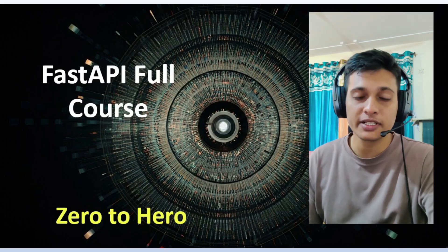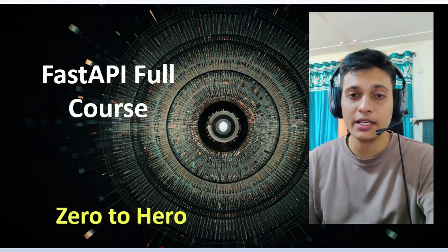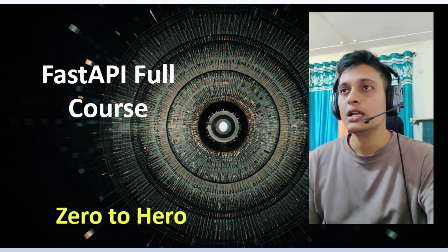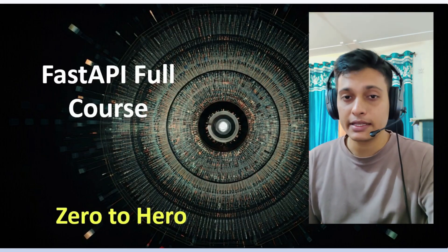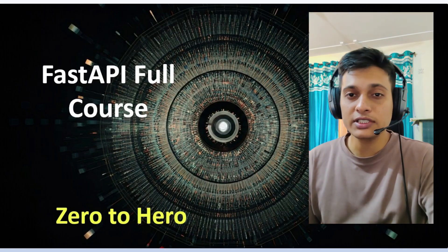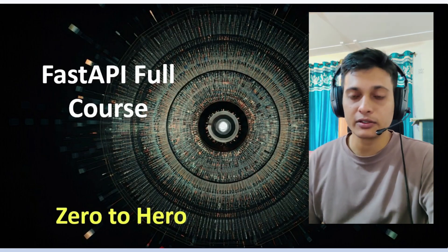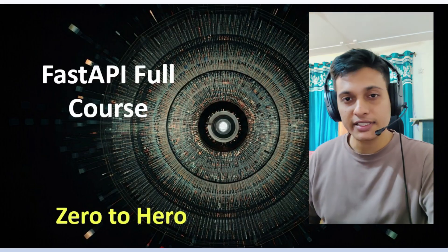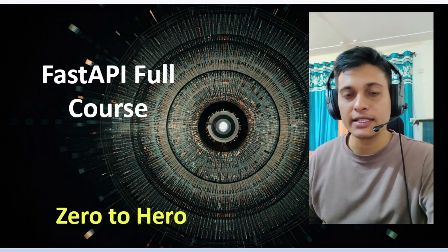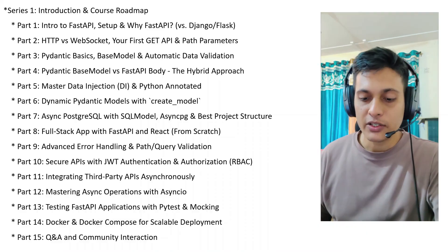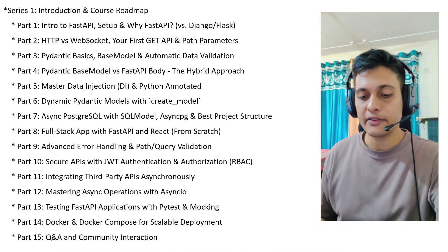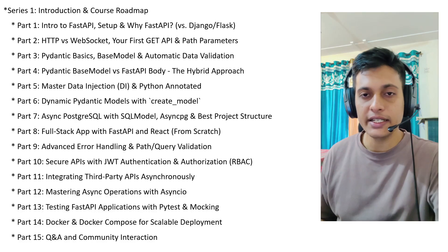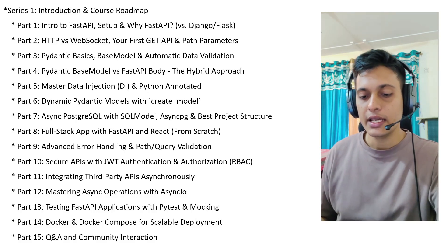This course is completely free and we are going to learn FastAPI in complete depth. In this video, we are going to see the roadmap of our complete course. Let's understand what we are going to learn in this series. We have 15 parts in the complete series, in which 14 parts are completely dedicated to FastAPI.